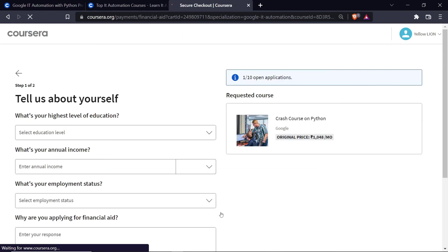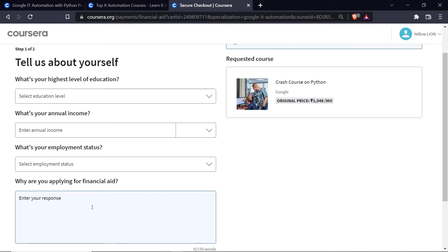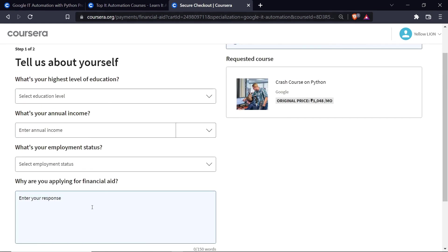Now you will have to answer some questions and also tell why you are applying for this financial aid. Please express in a very good way that you really need this aid. Set your income to zero. After that click on Next. Now it will take at least fifteen days to process your application. After that you can start learning and earn certificates.